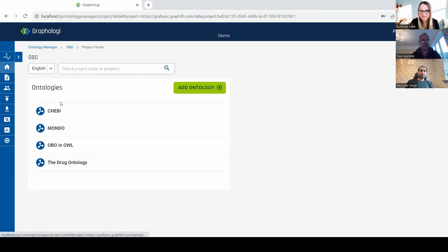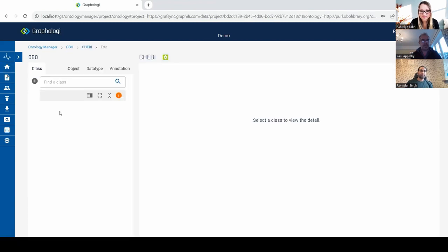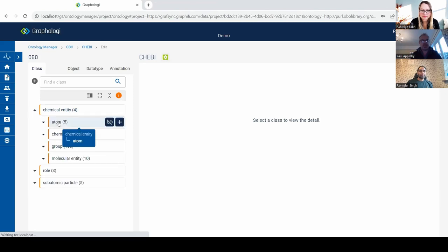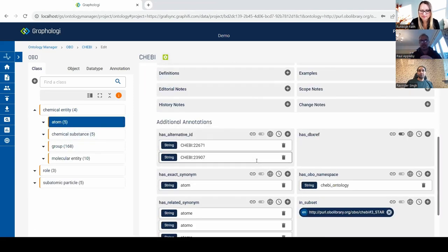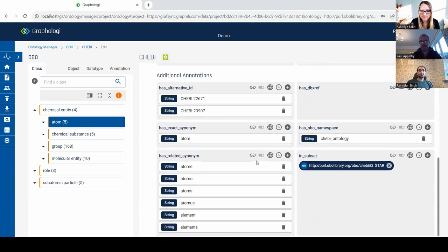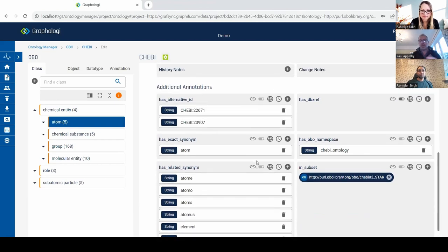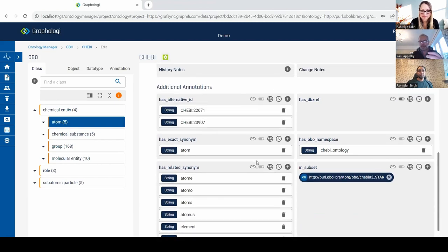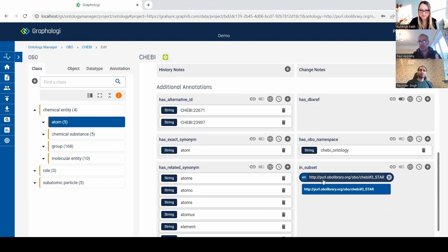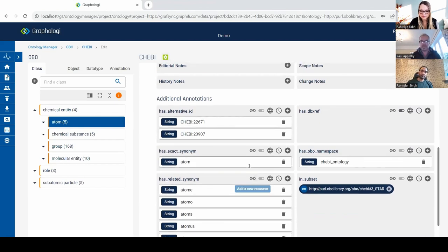Switching into ChEBI — there's a good example here. Going on Atom, you can see down here the custom annotations on this class. We've got sophisticated abilities to manage those — they can be relationships, they can be values, and so on.